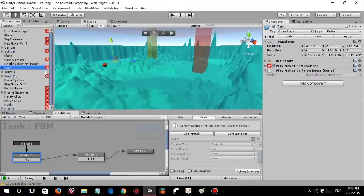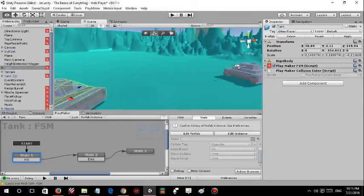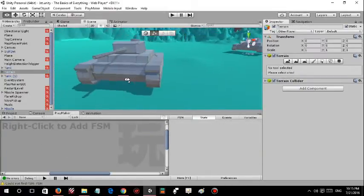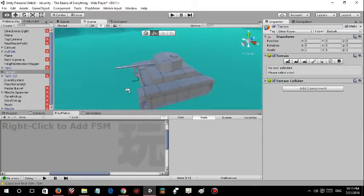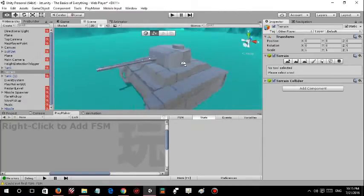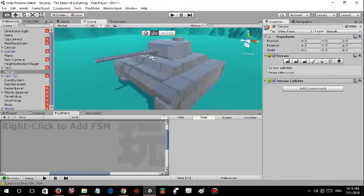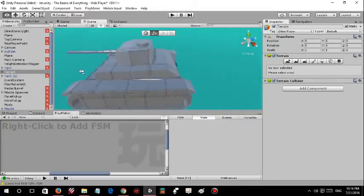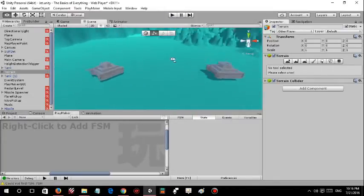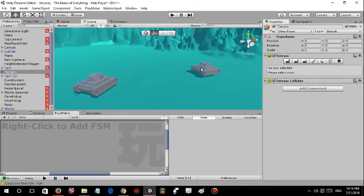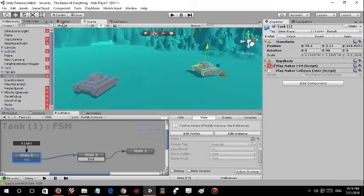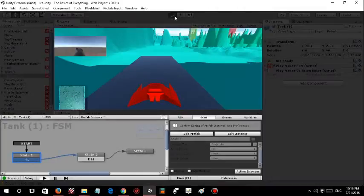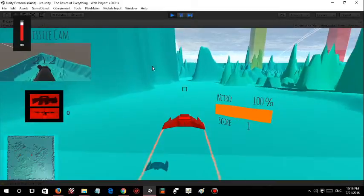So we got these tanks. I modeled them. They are from the ProBuilder models. It took me an hour to model these.